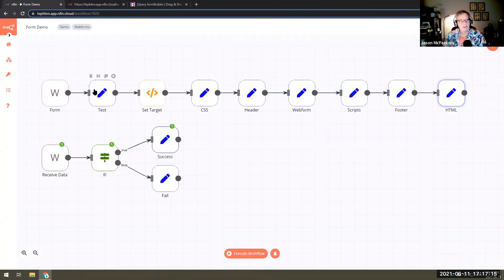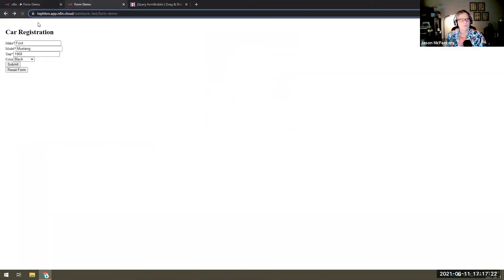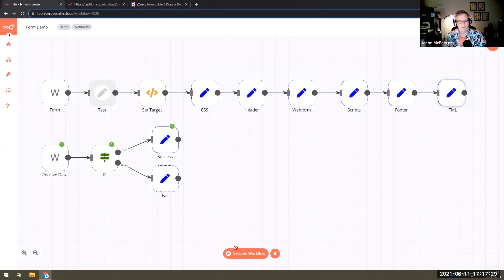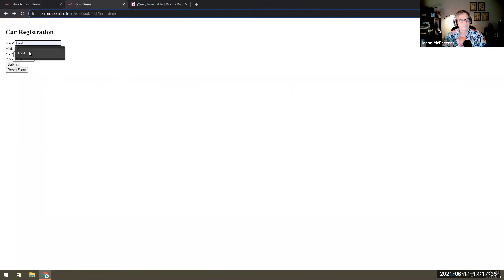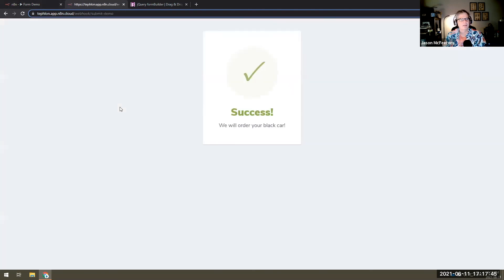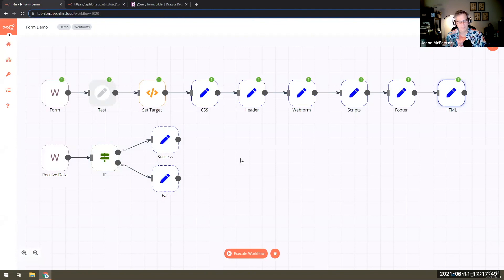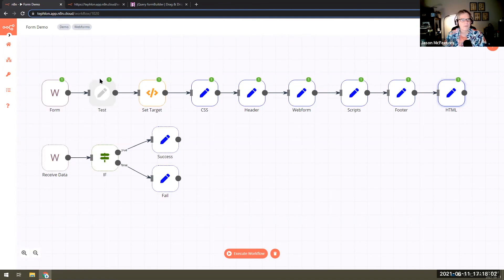The interesting thing is I go back here and disable the test set node, then reset my form — so my form is not working again in test mode. But then if I submit my information, because I've changed it to point to my production service, you'll notice it didn't have to hit execute twice — it actually hit the active production webhook, simply because I toggled this test node on and off.